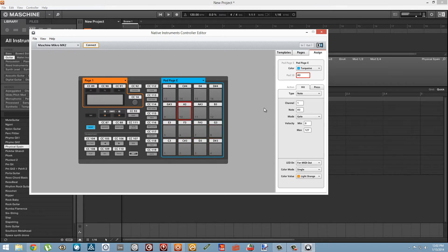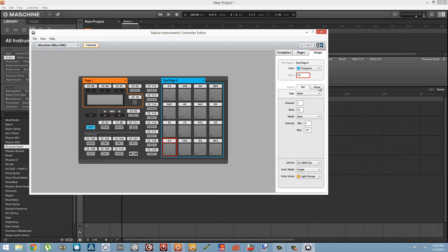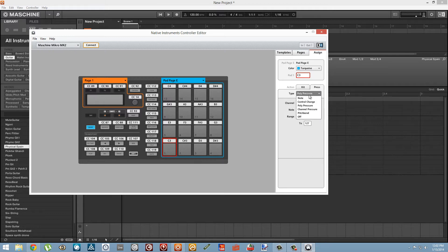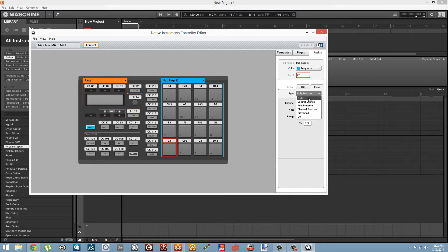We also have access to this second tab here in the assign page called press. That's going to define the action that is triggered by the aftertouch or the continuous pressure on the MIDI pad. We can actually use that to trigger notes.